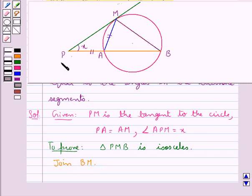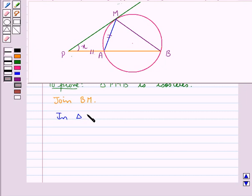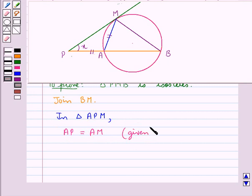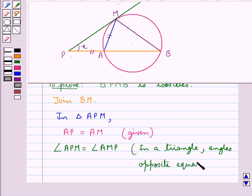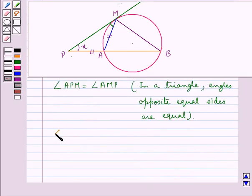Consider triangle Apm. In this, Pa is equal to Am as already given, so angle Apm would be equal to angle Amp, since in a triangle angles opposite equal sides are equal. Since these two angles are equal, we have angle Apm equal to angle Amp, both equal to x.